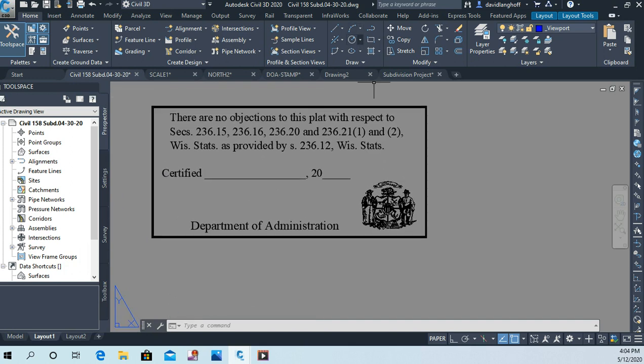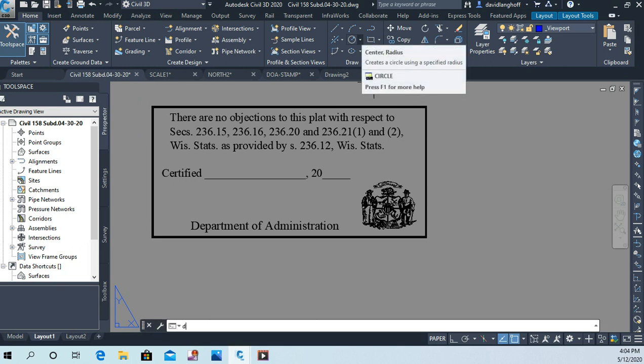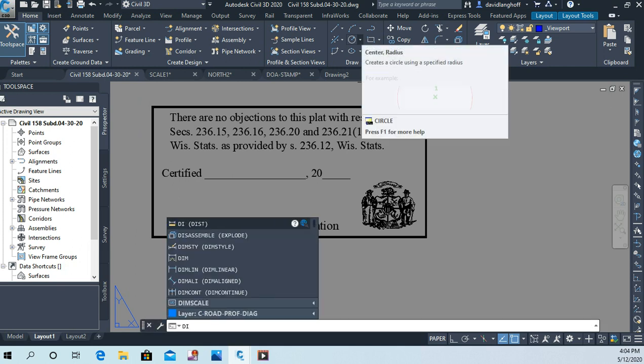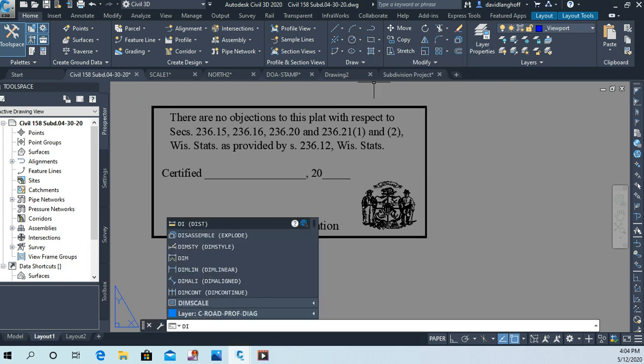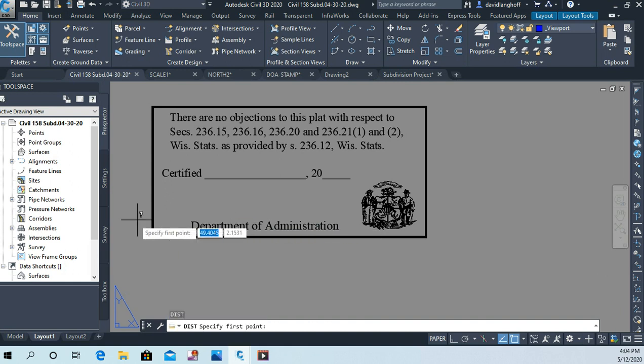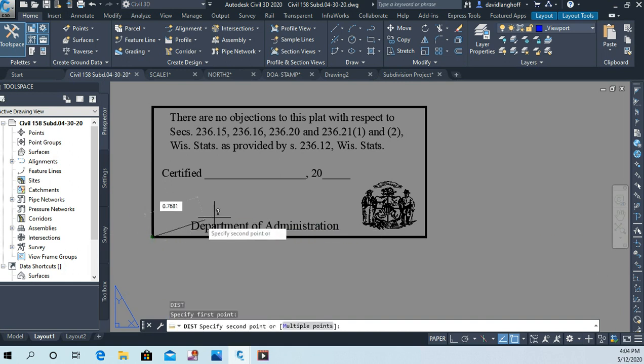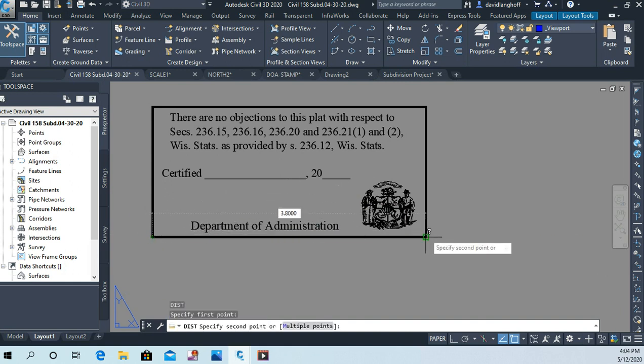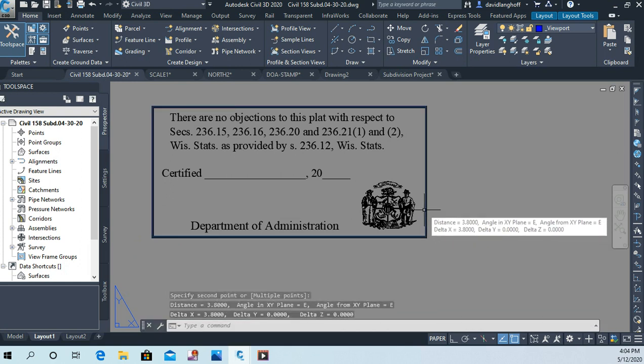So I'll do a distance command again: DI for distance. And I'm just going to measure from this corner to this corner, and it is 3.8 inches now.